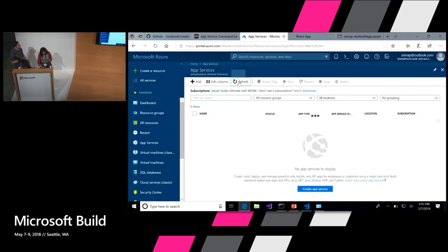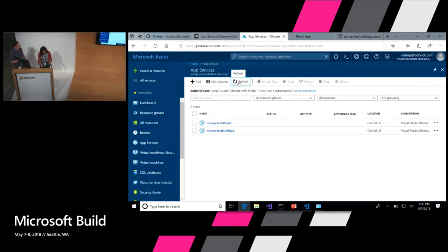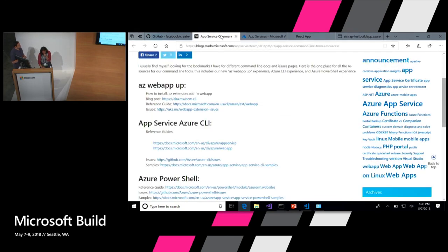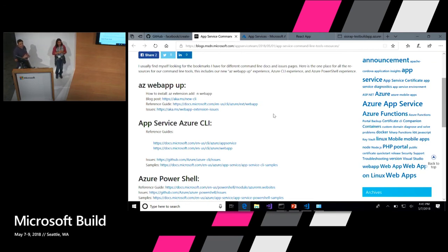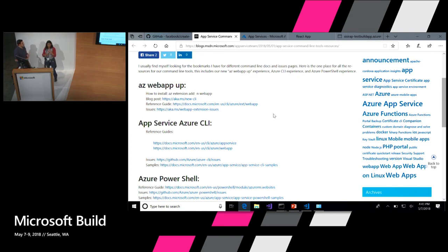I want to quickly show you that it was all created from the portal as one place to show that. And again, all the links are up there. Feel free to send us emails, Twitter messages, open issues — we're here to help you.